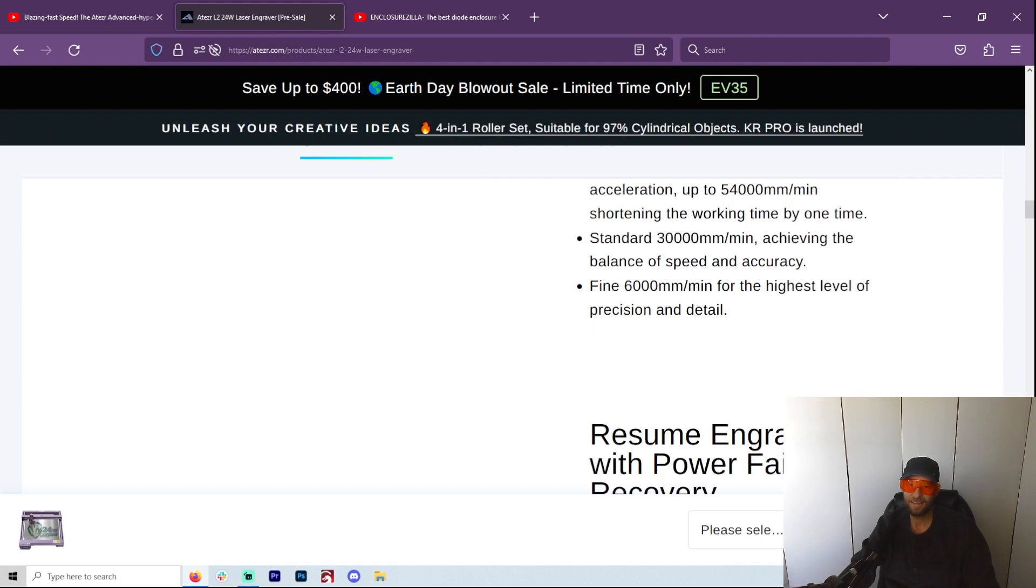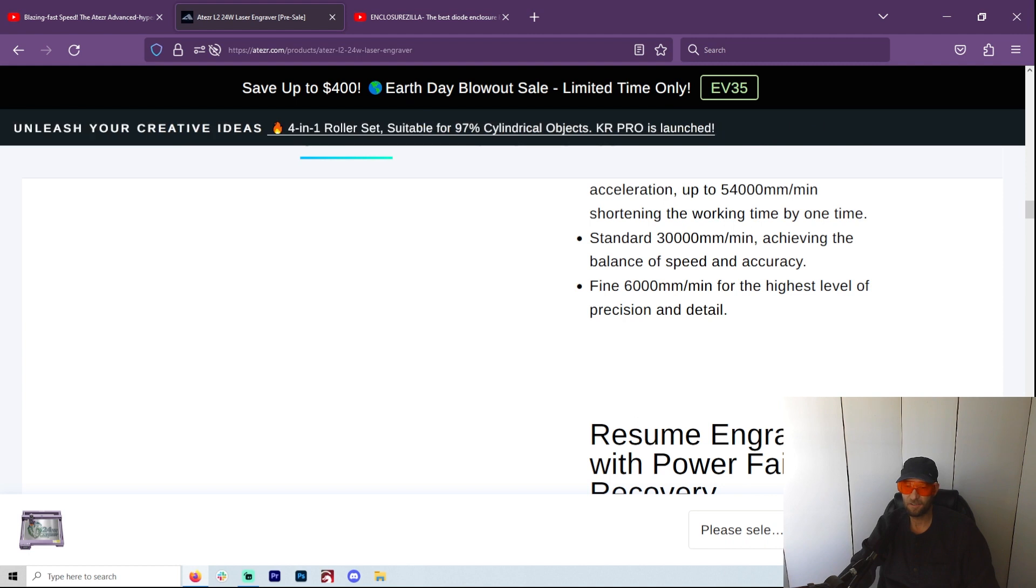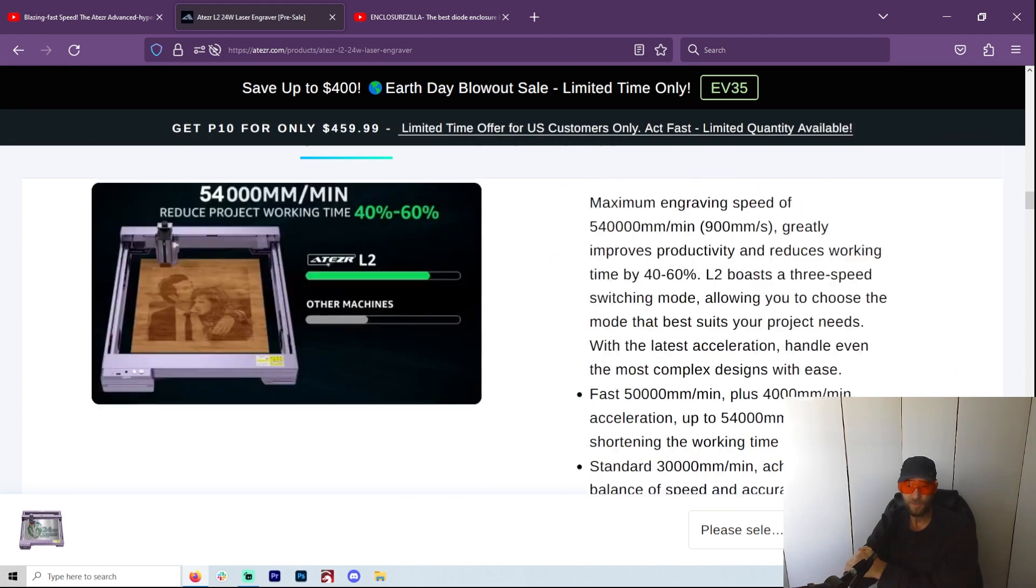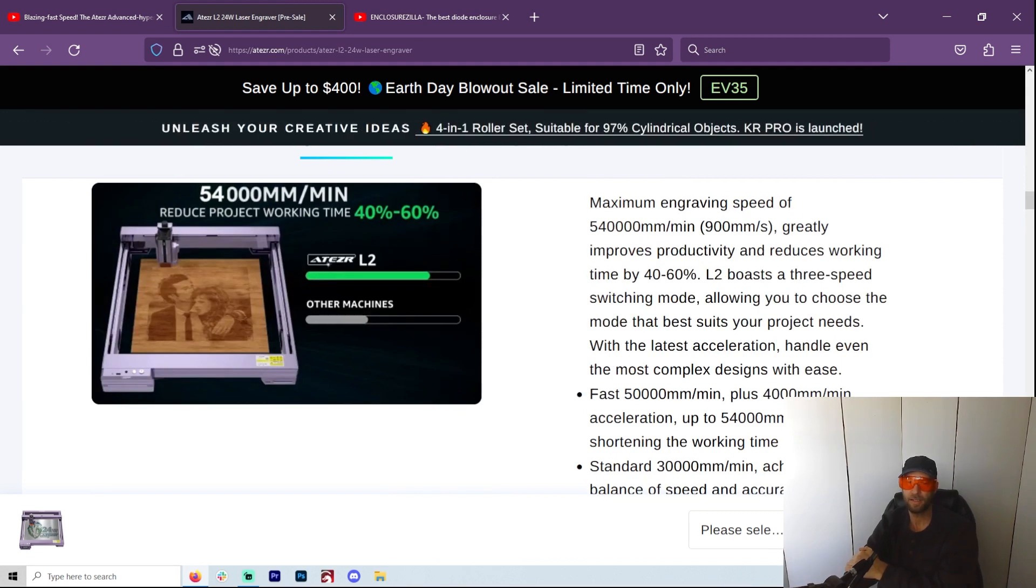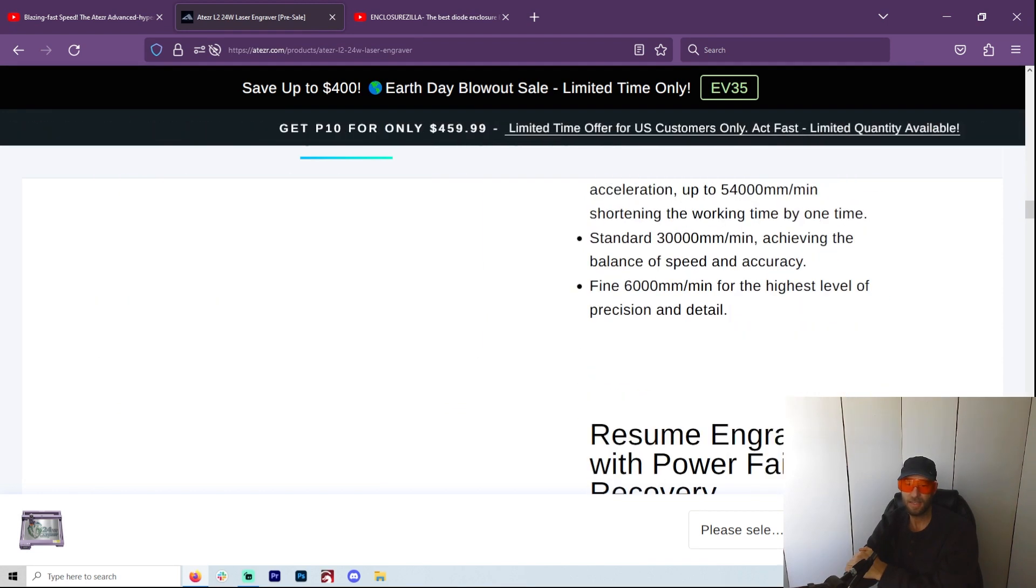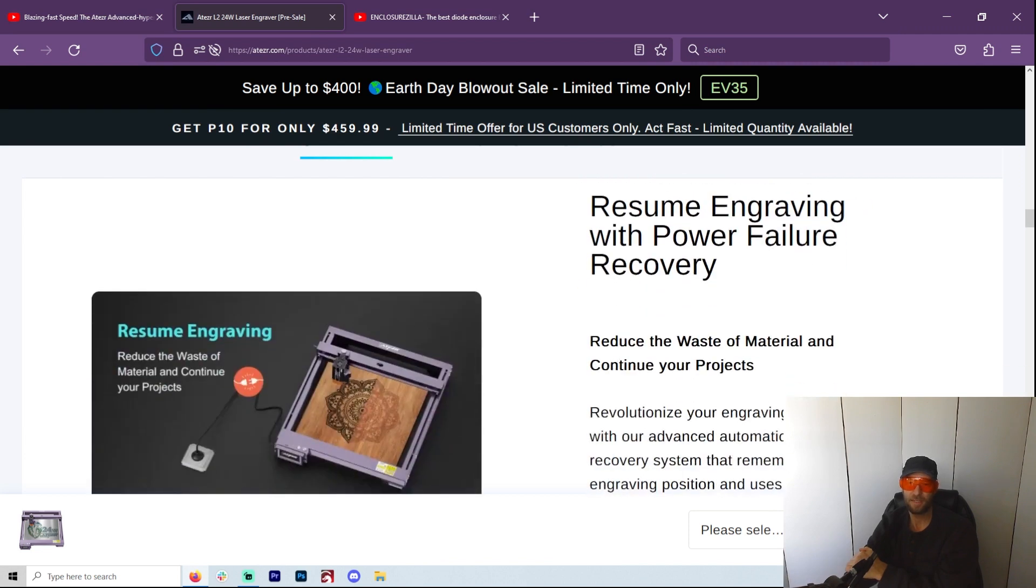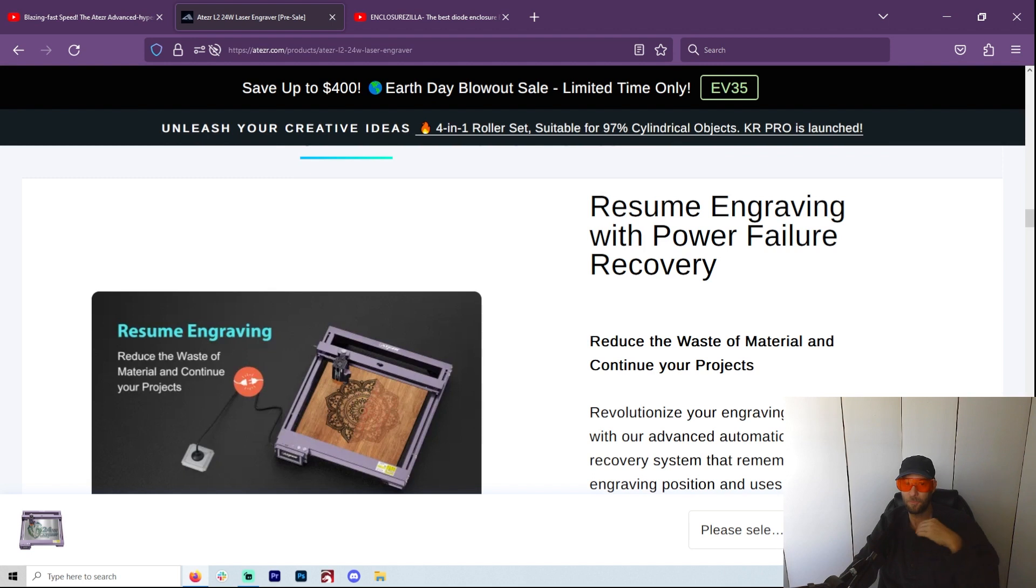I mean, your 12 watts probably not going to do a lot at 30,000 millimeters per minute. And as it says here, fine 6,000 millimeters a minute for the highest level of precision and detail. So as for this function, I really want to get a hold of it and check it out and see is it useful.